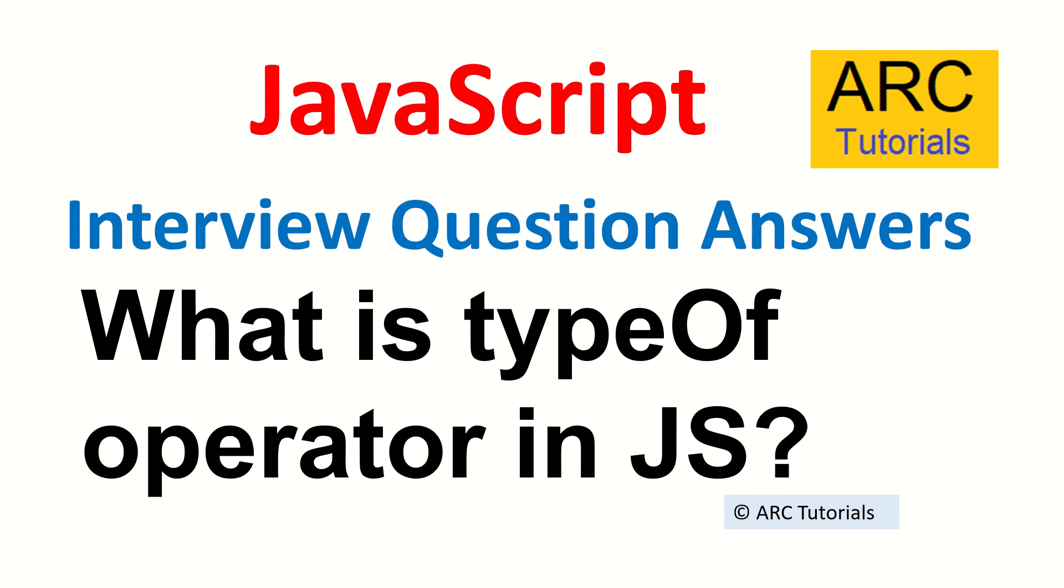Hi friends, welcome back to ARC Tutorials. This is JavaScript interview question and answer series. Today's question is what is typeof operator in JavaScript?